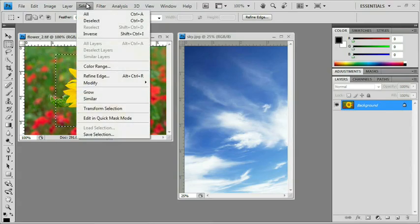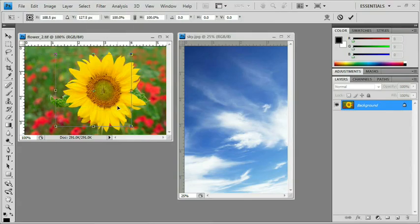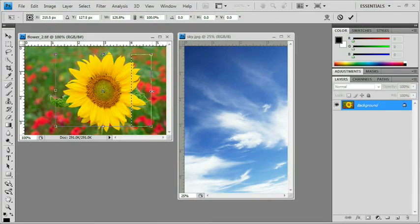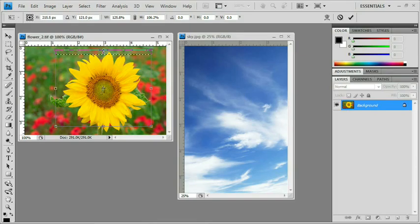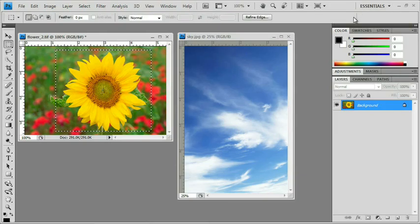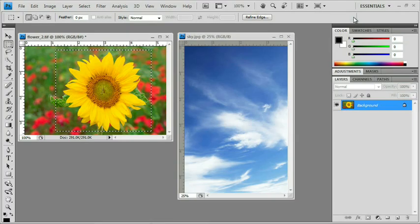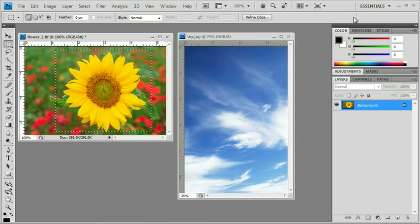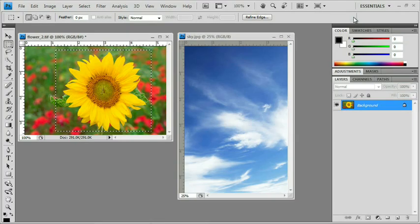...select Transform Selection. This is very different than Edit Free Transform. In here, when I grab these handles, I'm actually only transforming my selection, which is huge. I can reposition my selection. I can put it where I want. And when I hit the Enter key or hit the Commit button up in the Control panel, my selection has been edited and fixed. This works with any selection.